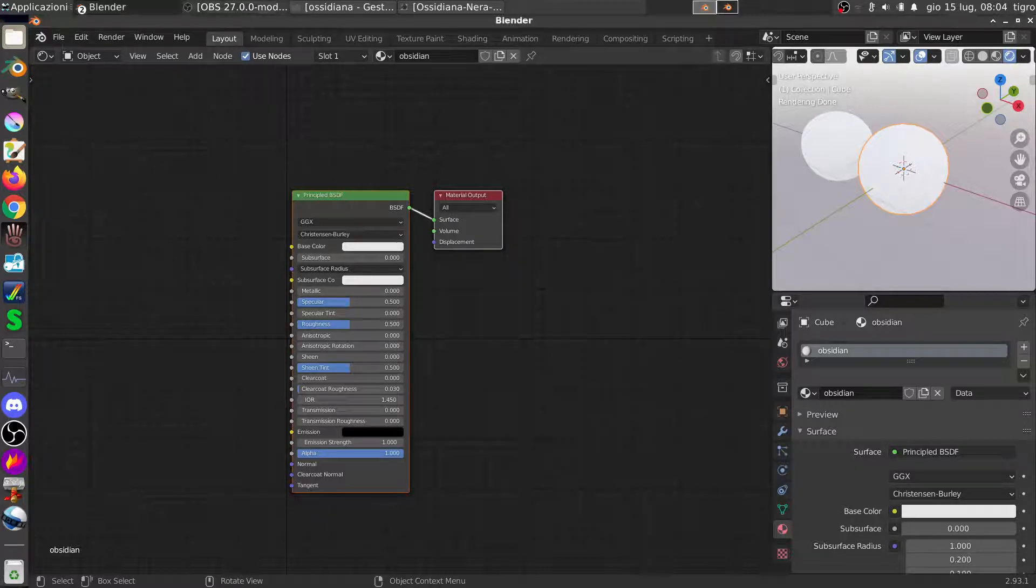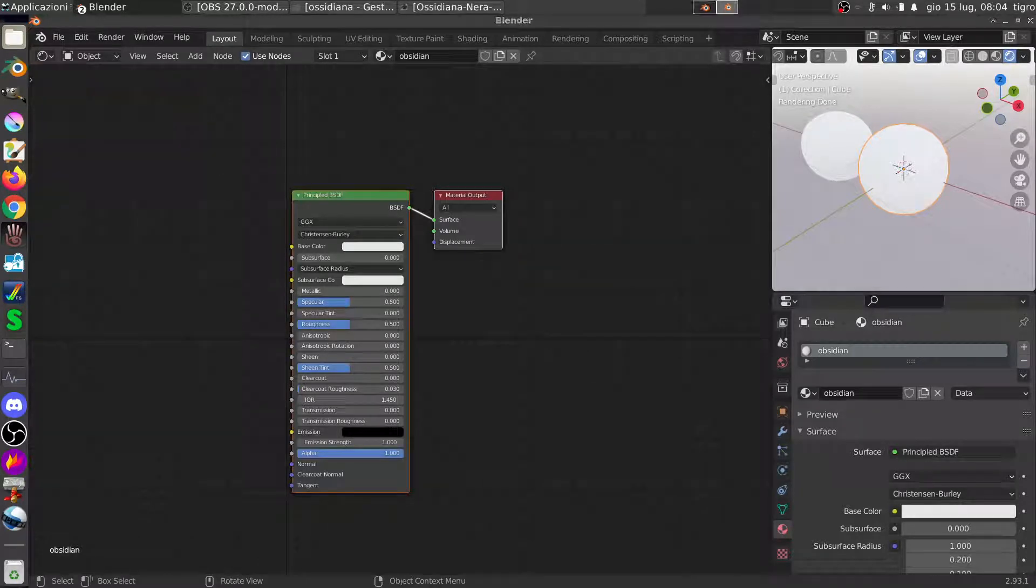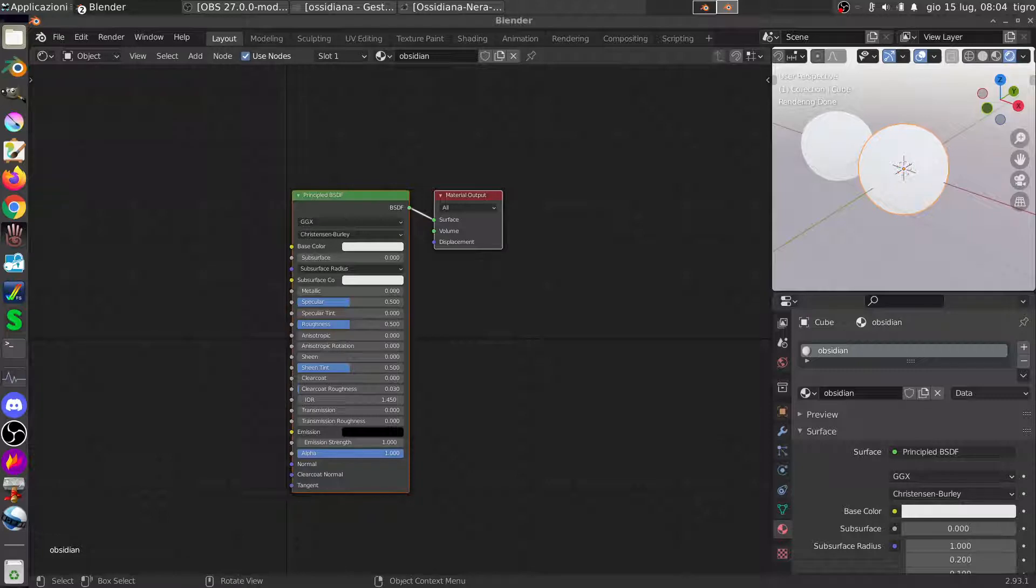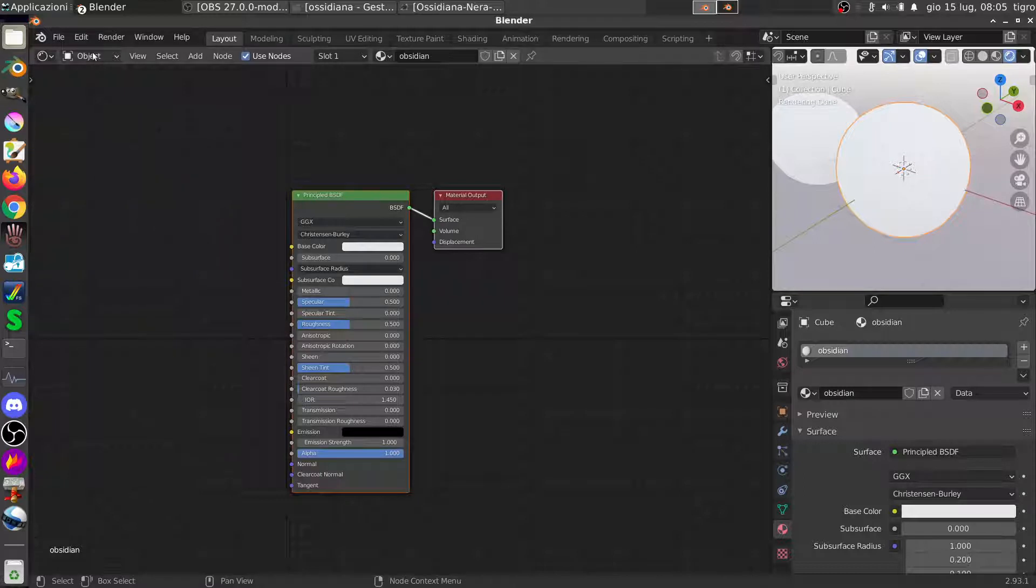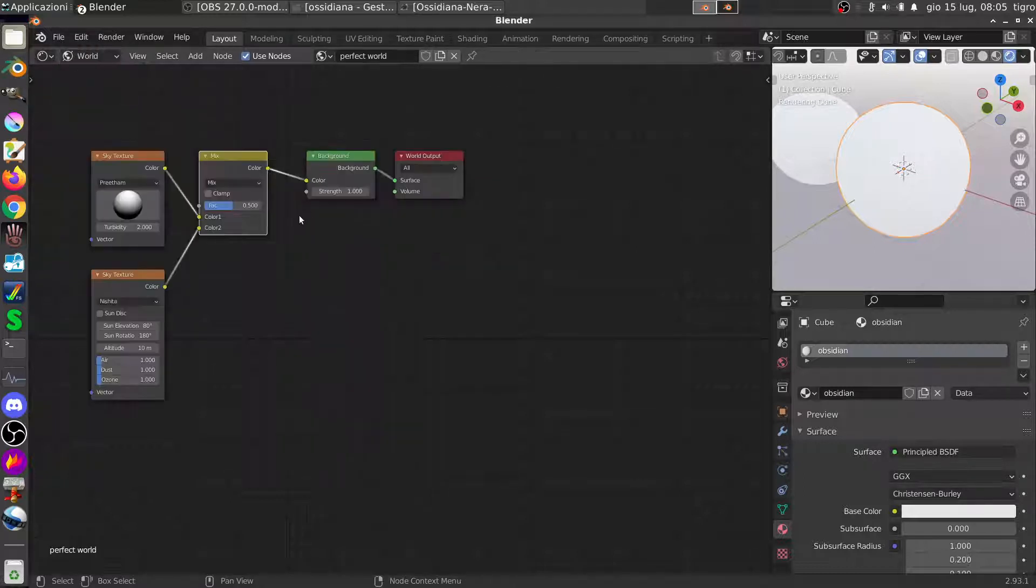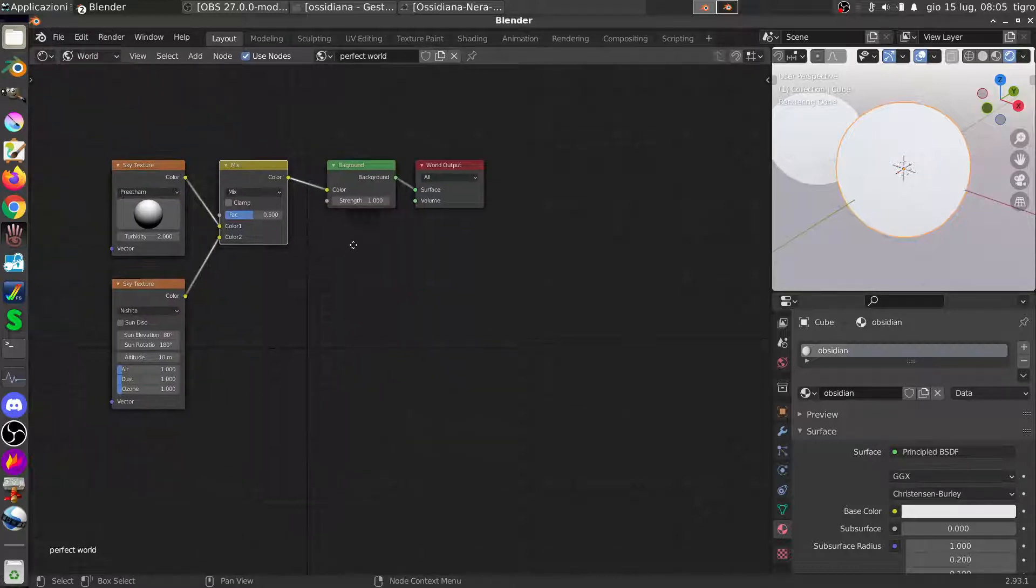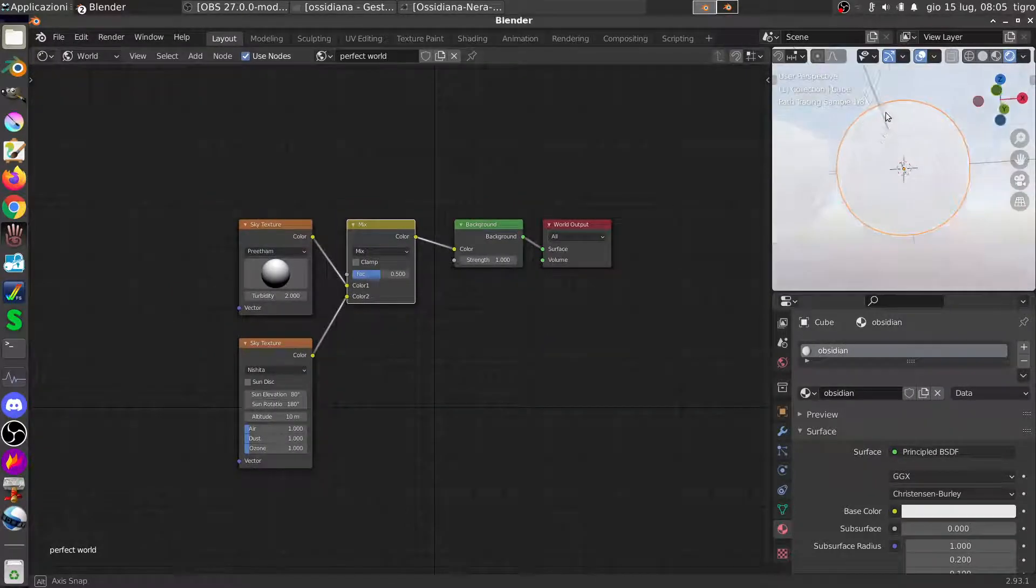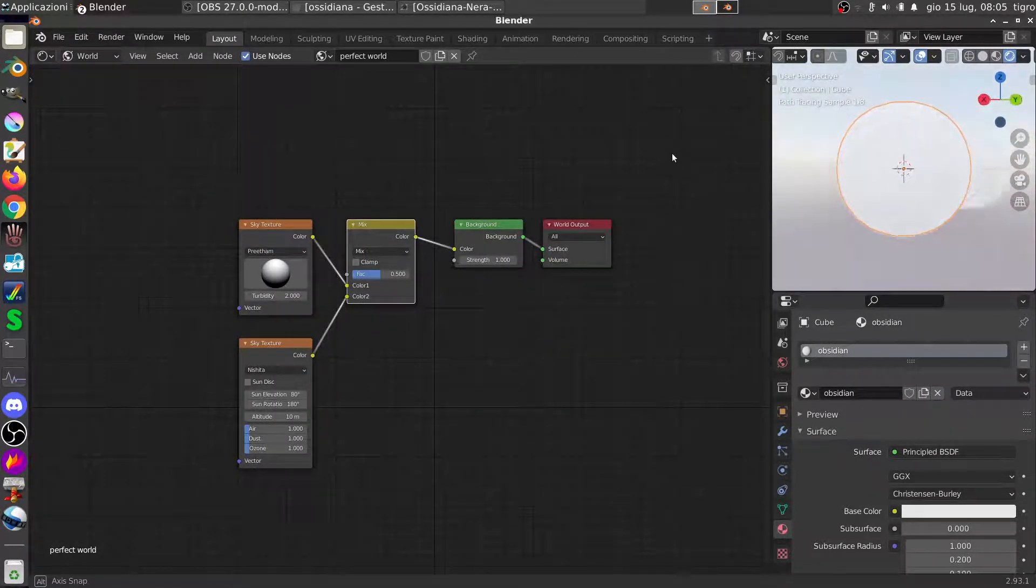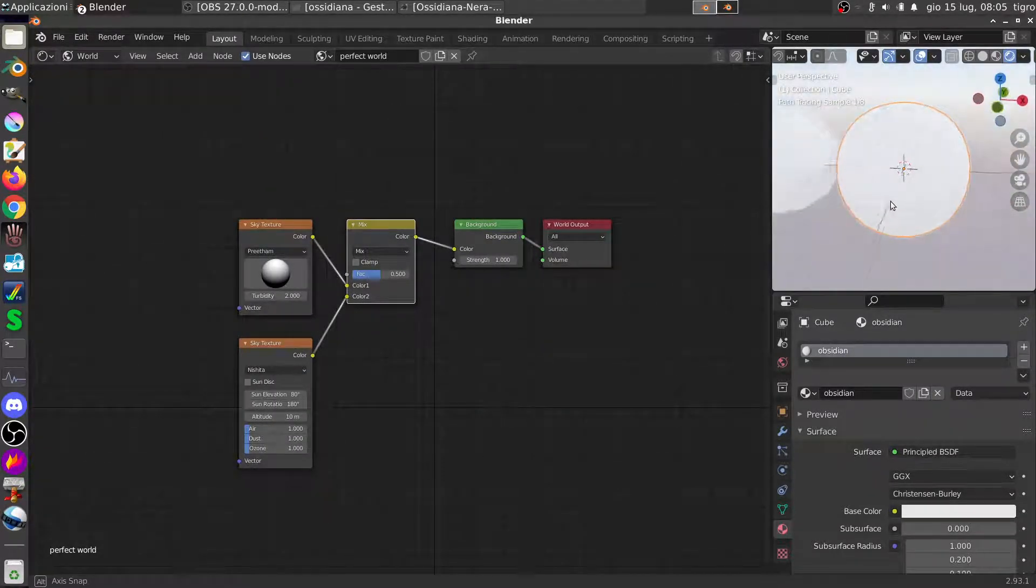How do we make an obsidian material in Blender? I'm starting with a simple cube subdivided and a very bright light because I like to have my scene completely illuminated in this way.